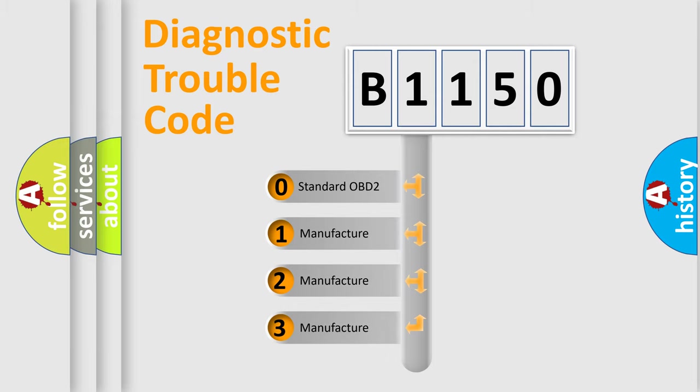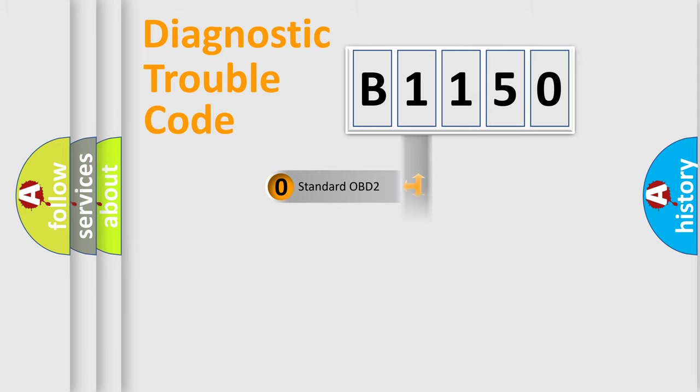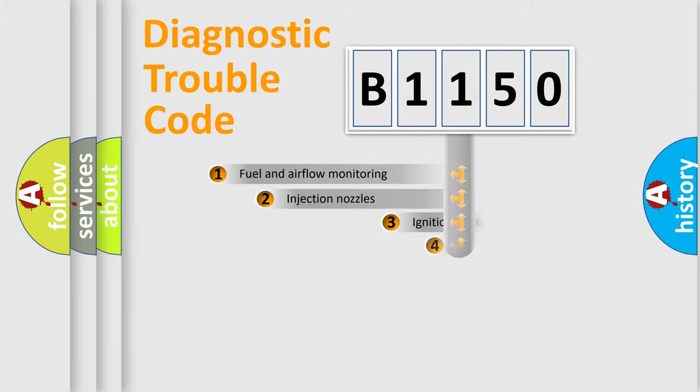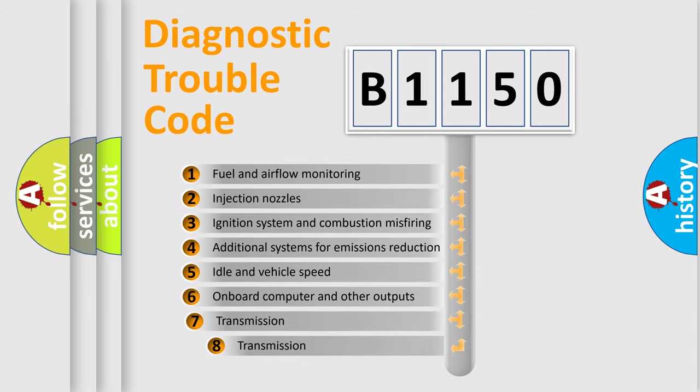If the second character is zero, it is a standardized error. In the case of numbers 1, 2, or 3, it is a manufacturer-specific expression of the error.